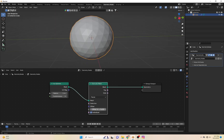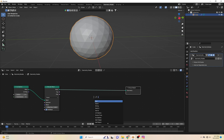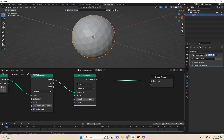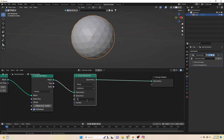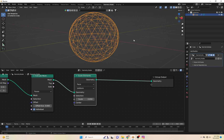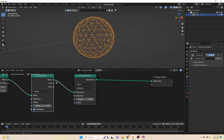We just need double geometry. Now add a Scale Element node and connect the selection to Top. Give the value of 0.75 on Scale Element.